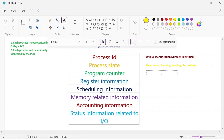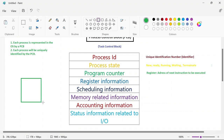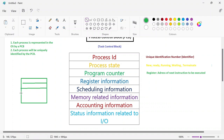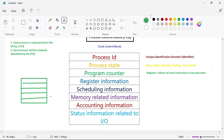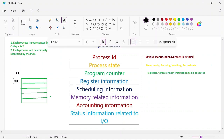Next is program counter. Program counter is a register which holds the address of the next instruction to be executed. Suppose you have 5 instructions to be executed for process P1. Each instruction is assigned a memory address — for example, 2000, 2002, 2004, 2006, and 2008 (these are random values for understanding). When the process is in running state and executing instruction at address 2000, that address 2000 will be stored in the program counter.